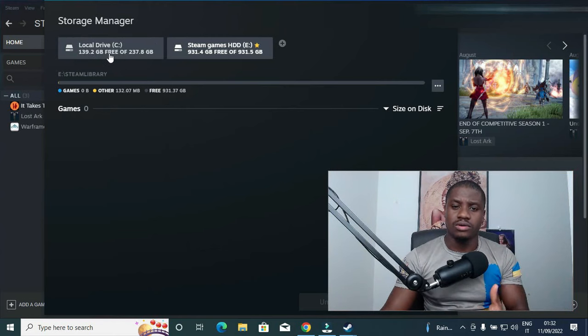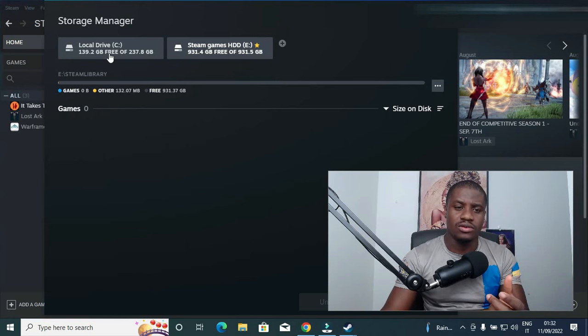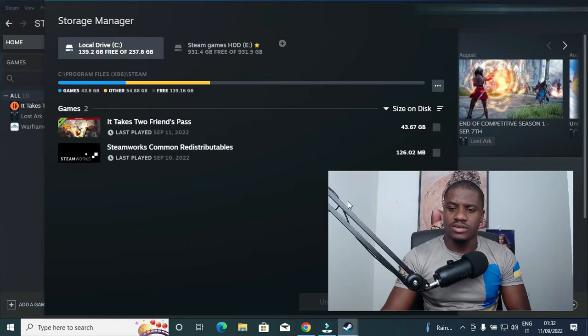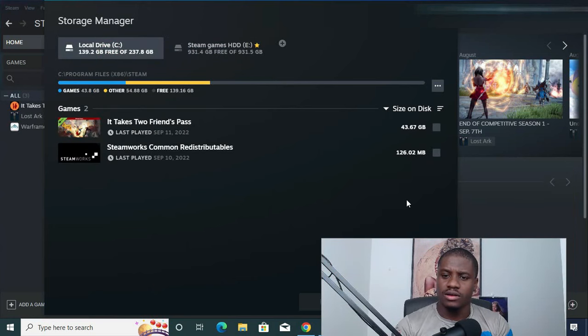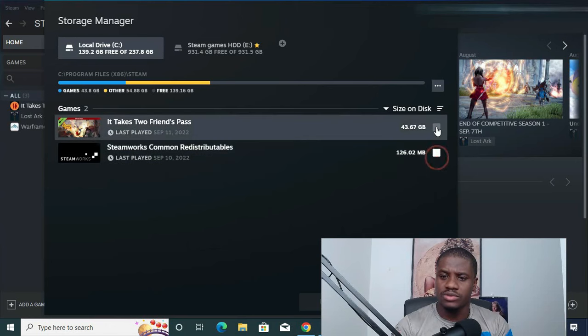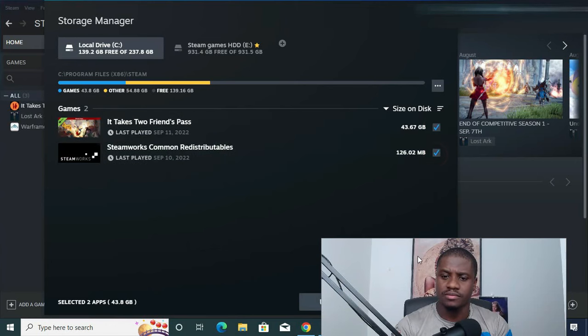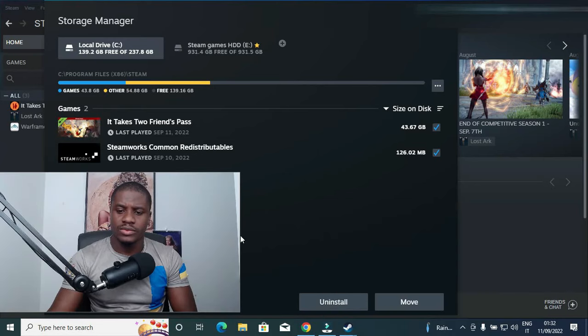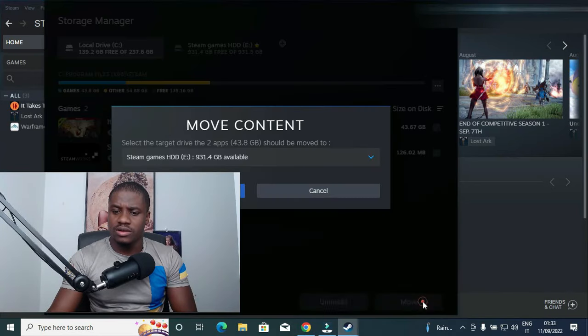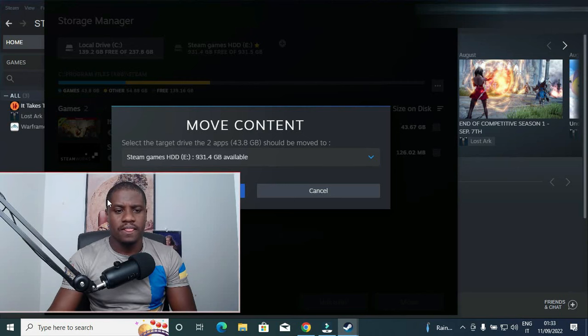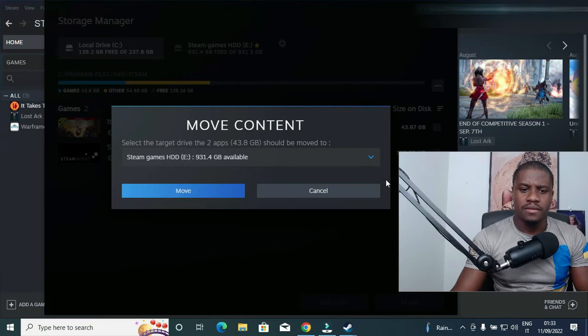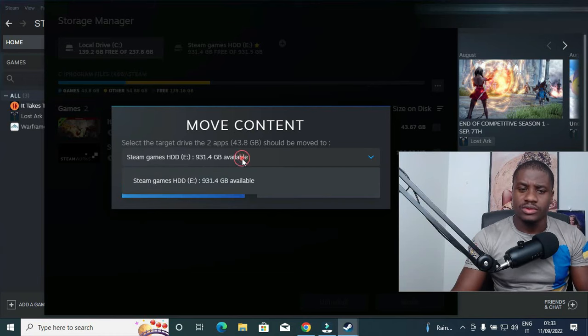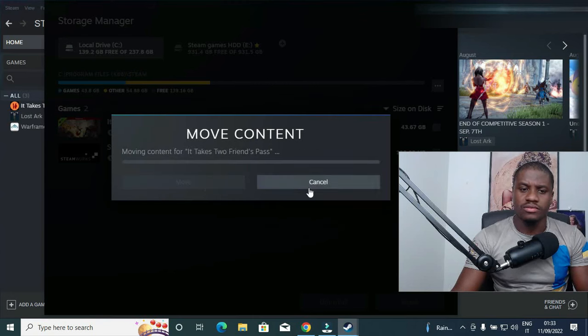You click on your Drive C and then tick on the games that you want to transfer. So under here you will see Move. Click on Move and select the hard drive that you want to move the games to, which is this one. Click Move.